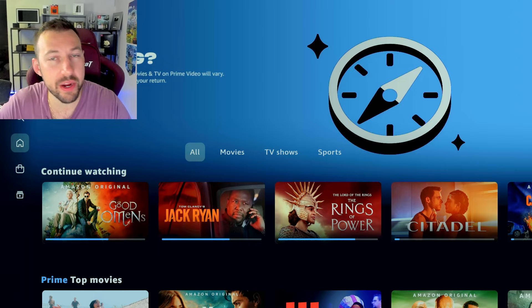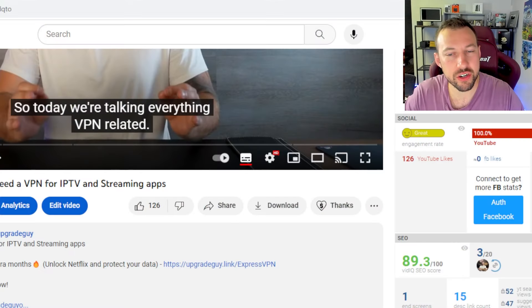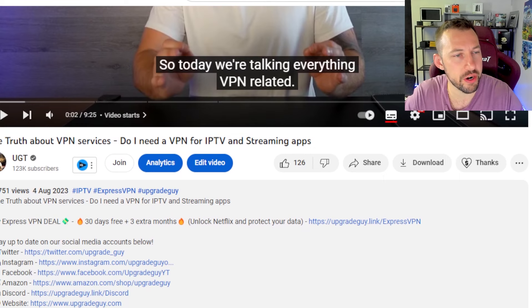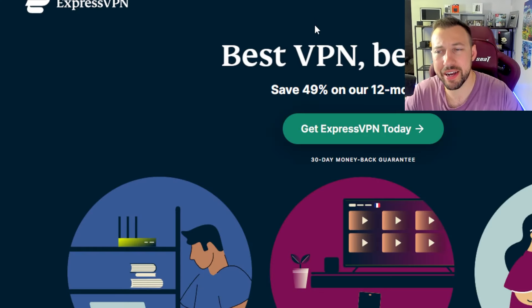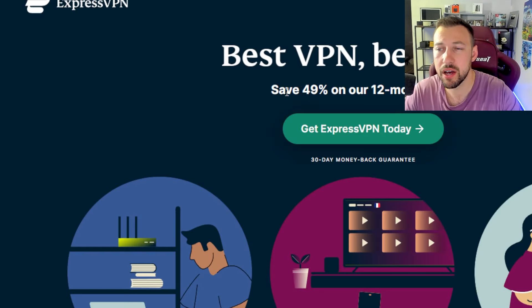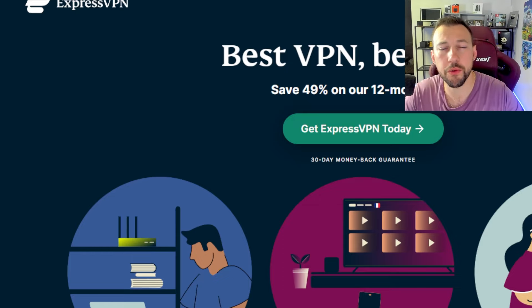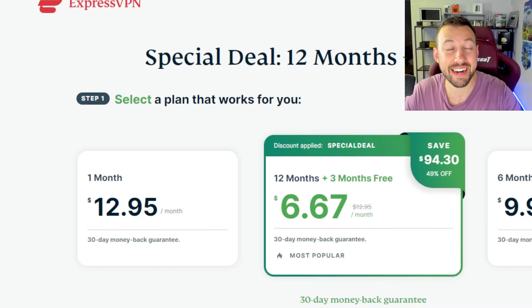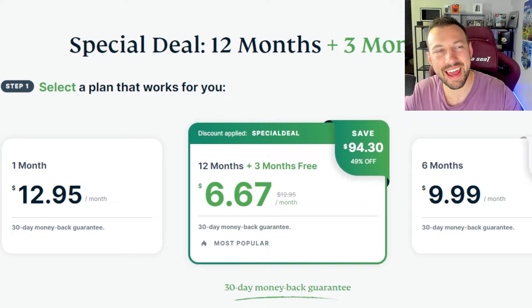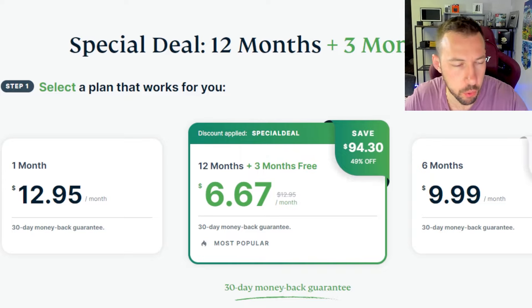If you guys want a great way to support the channel is to look down below in the description. And we have one of the best possible deals for Express VPN. It'll bring you to my customized page. You get 12 months, 49% off plus a 30 day money back guarantee. So if you don't like it at any point within that 30 days, cancel it, they give you all your money back. I get a kickback regardless. So great way to support the channel.